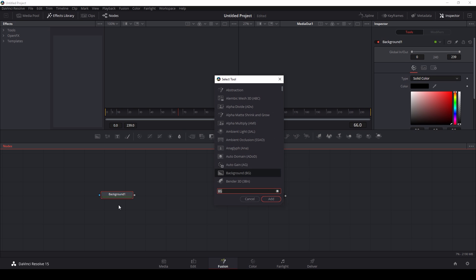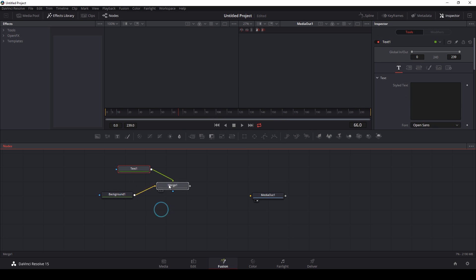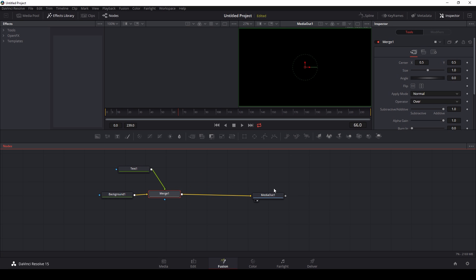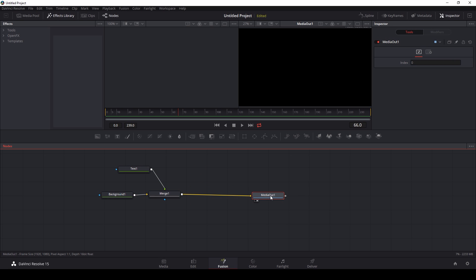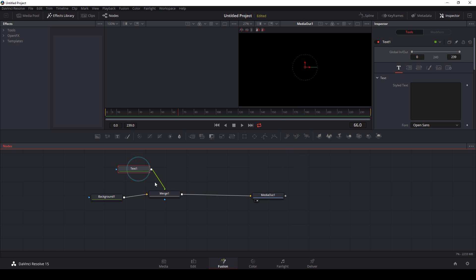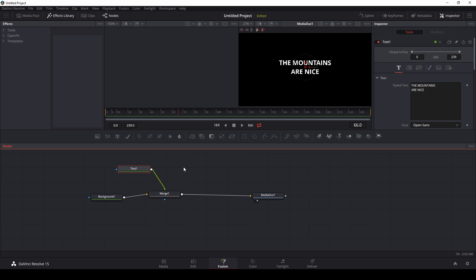Then with background selected, I'm going to hit Control-Spacebar and type text, and I'll go down to text plus. That will add not only a text node but a merge node that's going to merge that text over the background, which is what I want. I can just grab this merge node and connect it to media out, make sure media out is connected in my viewer and everything should be good. So if I type text, okay, let's go with that because that's true.